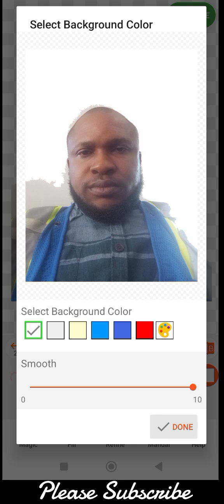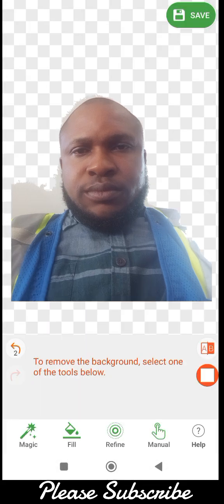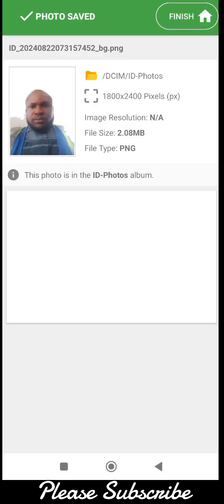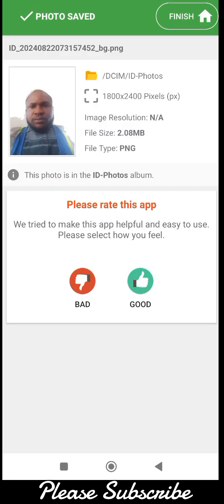I'll just wait for the app to load. Okay, and when you are done with that, you can just click done.